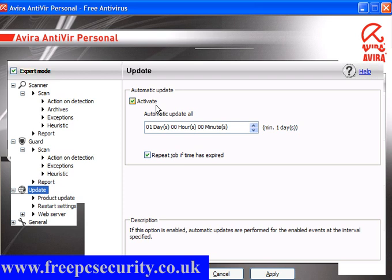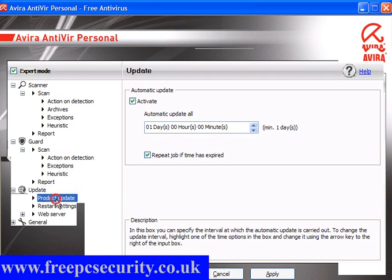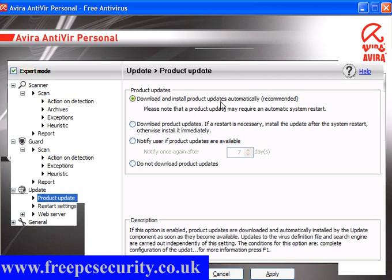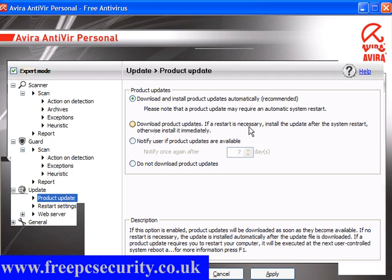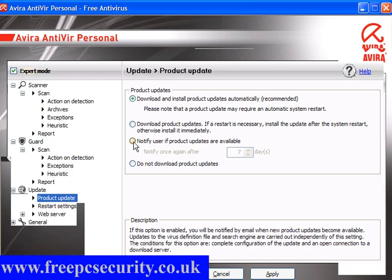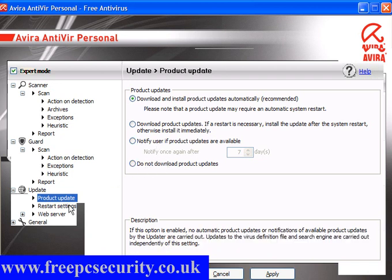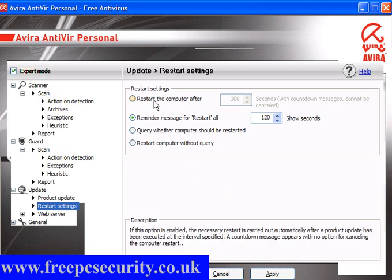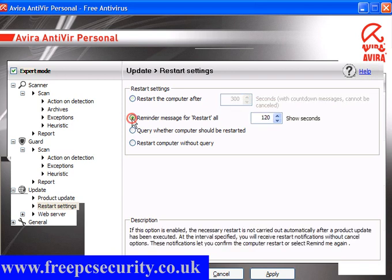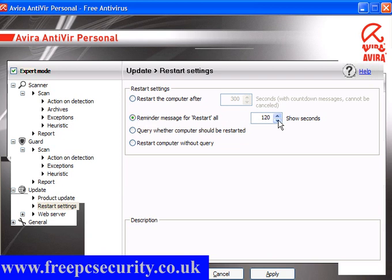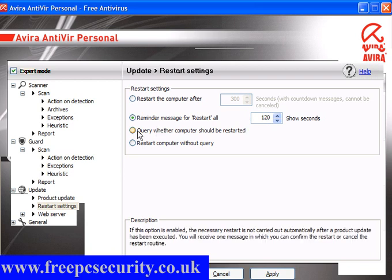Update: it's preset and activated. It will update every day and repeat the job if the time is expired — you can change this, but you can leave it alone. Product Update: download and install product updates automatically, which is recommended. Sometimes this will require a reboot, so be careful — save your work if you're using full-screen apps. You can change this to download product updates and install after the next system restart, or simply notify the user when updates are available, or do not download product updates. Restart Settings: it's preset to 300 seconds and cannot be cancelled. If you set it to reminder message for restart, you'll have a two-minute warning, and you can also query whether the computer should be restarted.